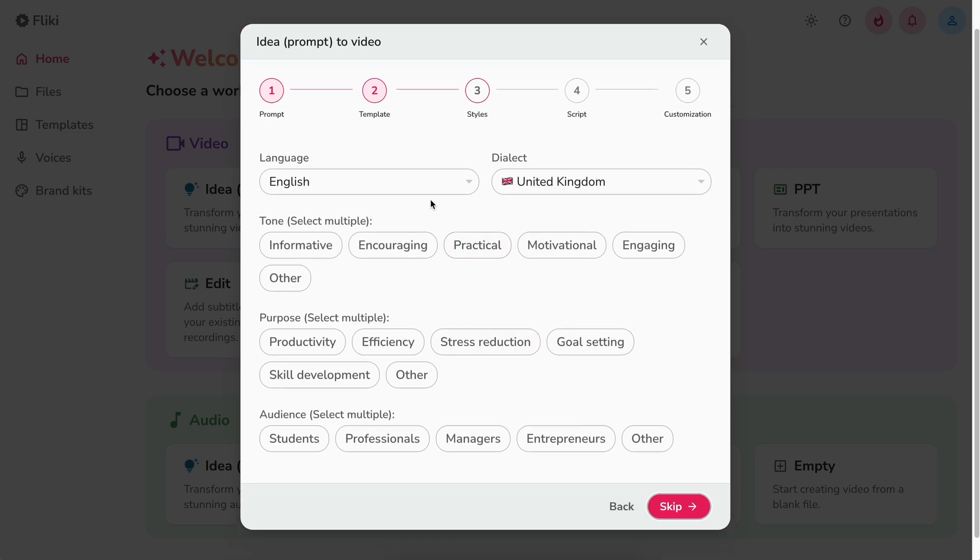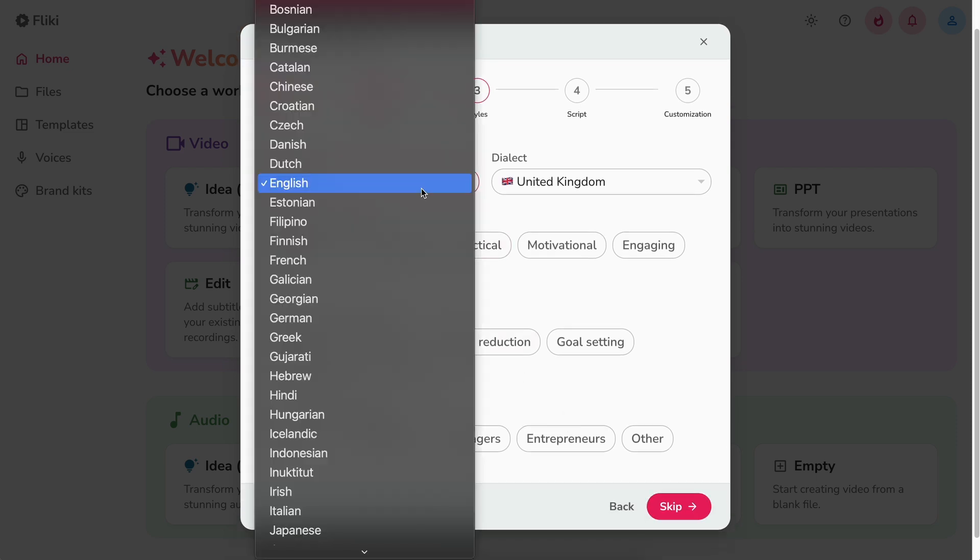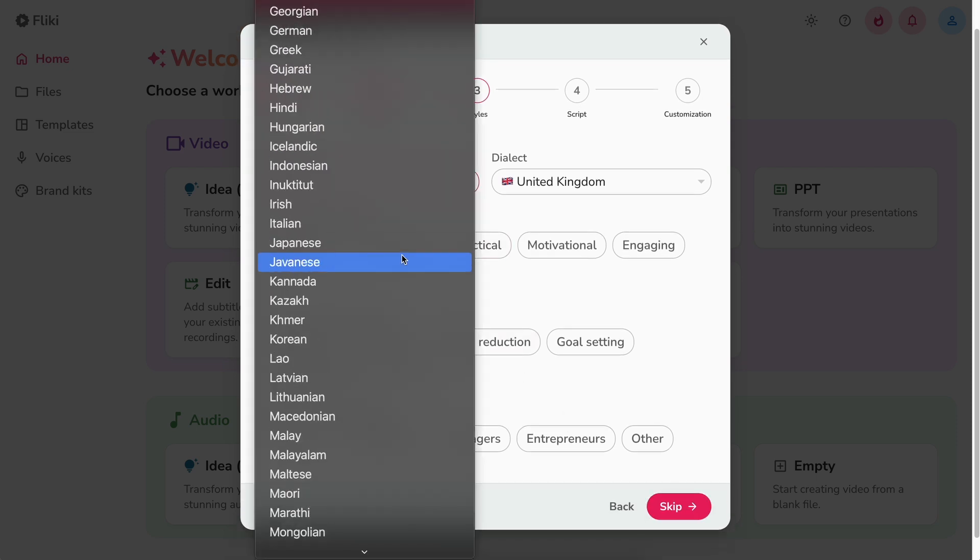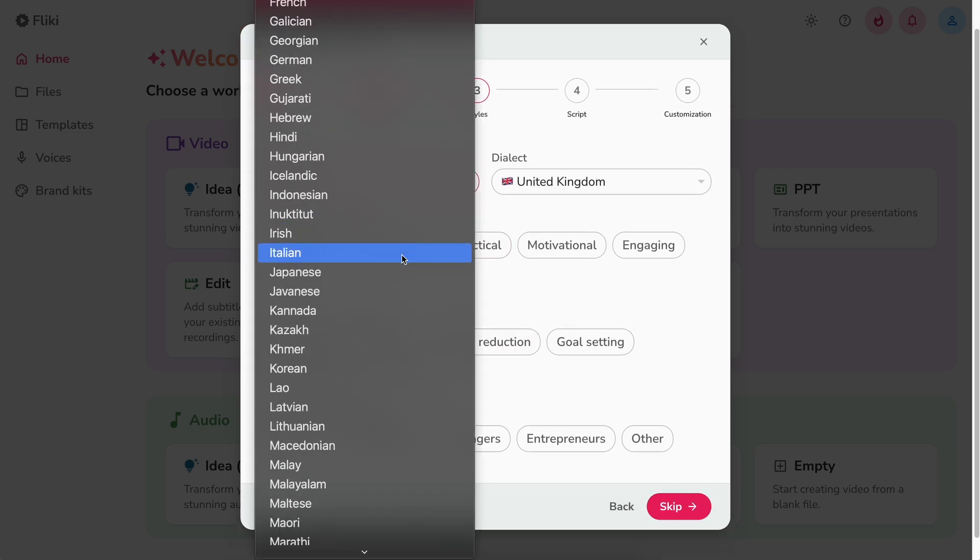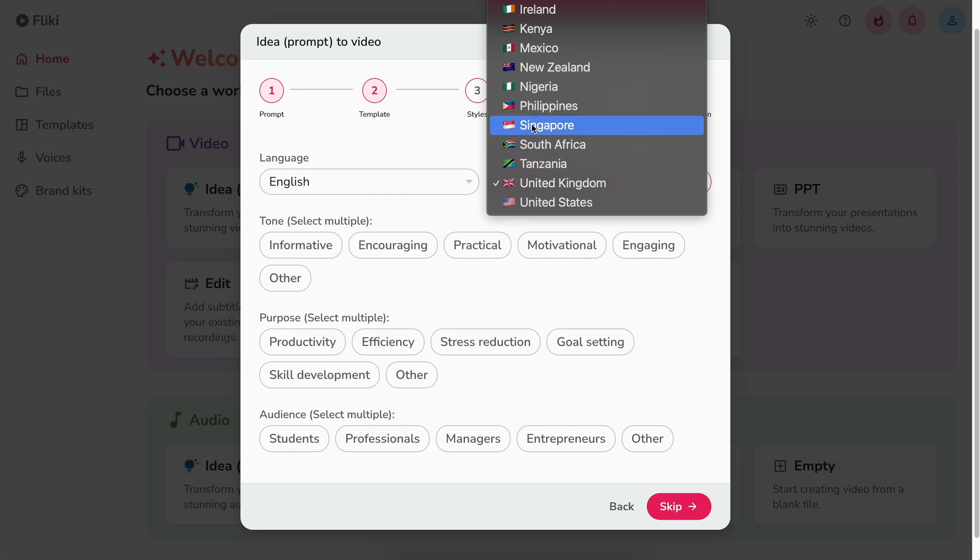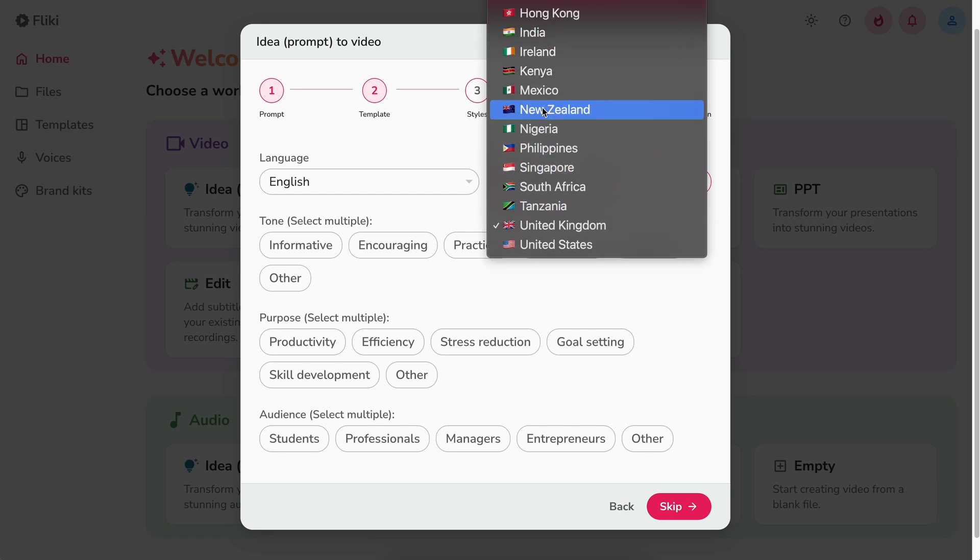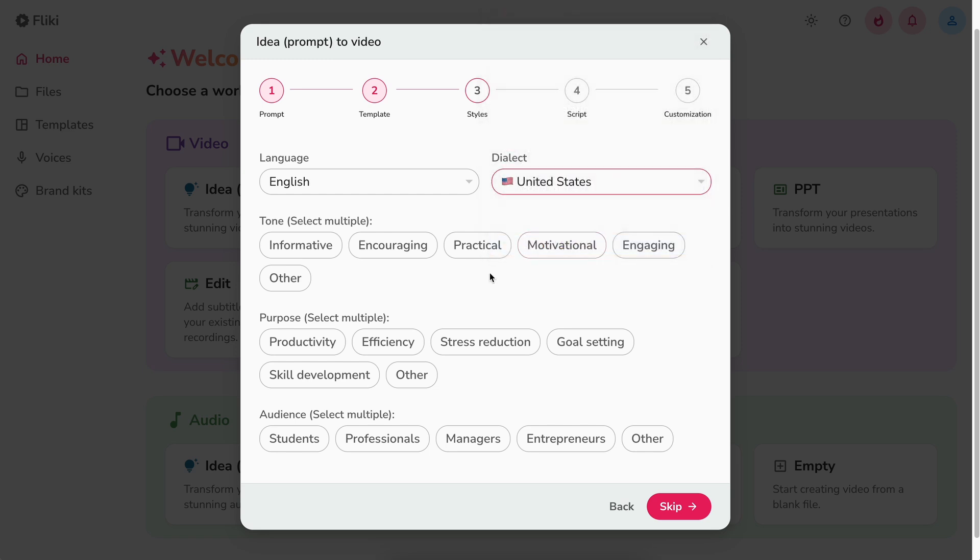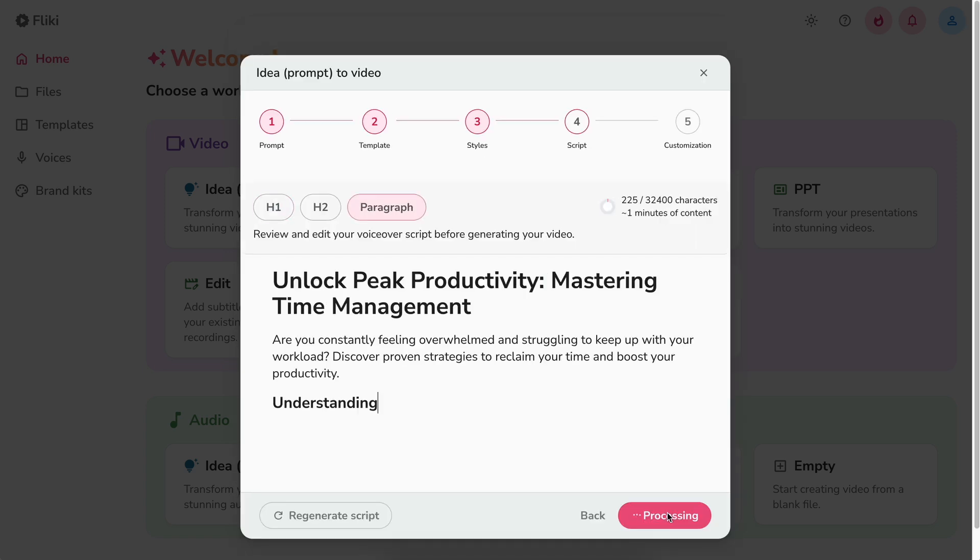Time to select the language and dialect of the video. Flicky provides 80 plus language options and 100 plus dialect options. You can also specify the tone, purpose, and audience for Flicky to create more personalized video for you. After making desired selections, hit next.